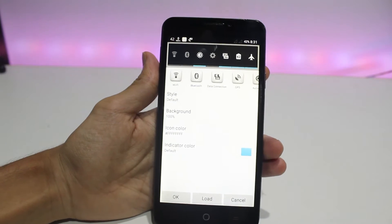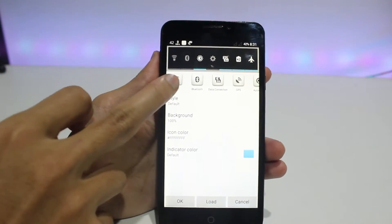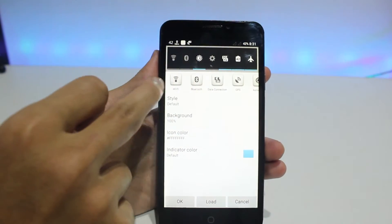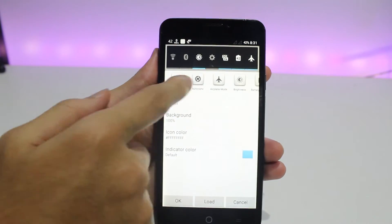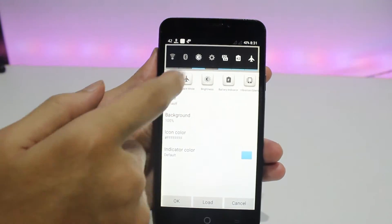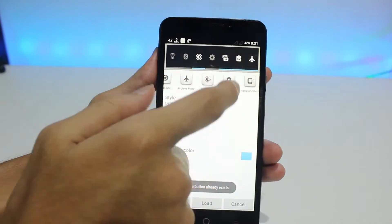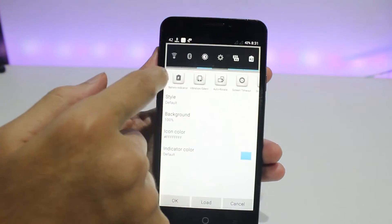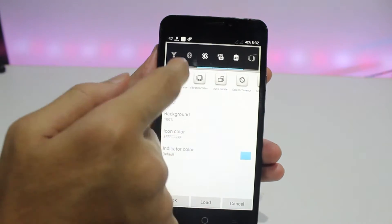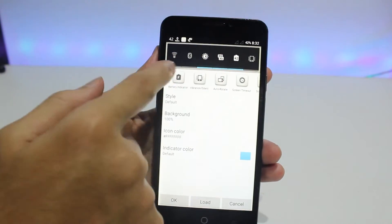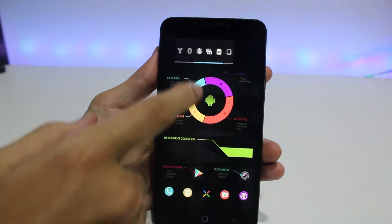Here you need to select the shortcuts to appear on the widget. I need Wi-Fi, Bluetooth, and brightness control. I'm removing settings and airplane mode. I need 3G and battery. Then resize the widget until it fits.